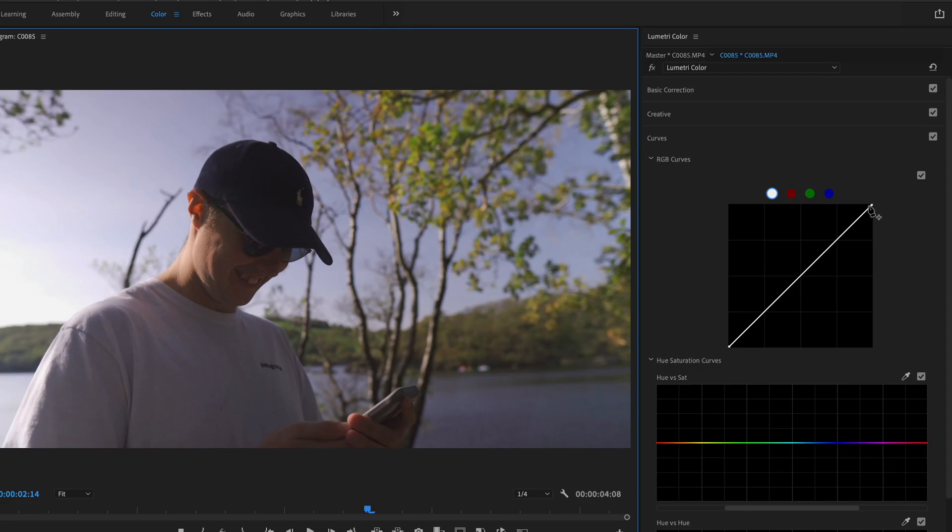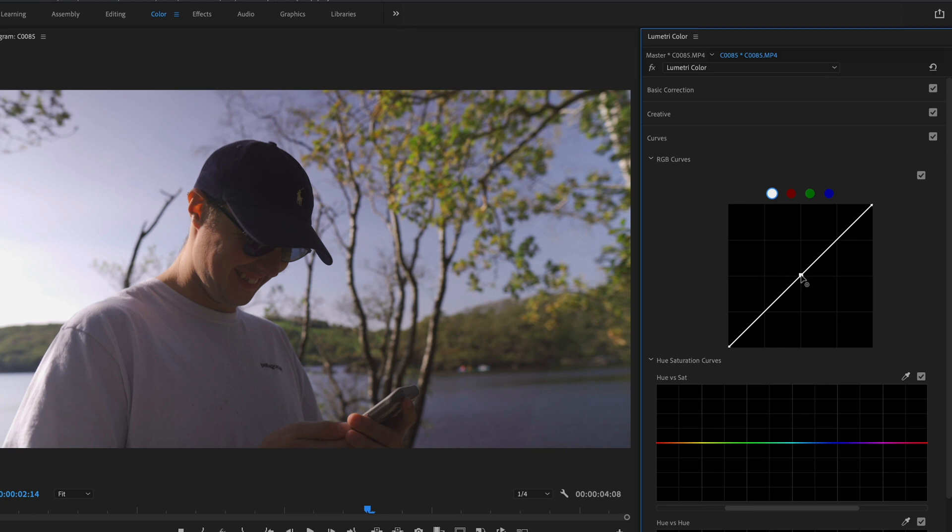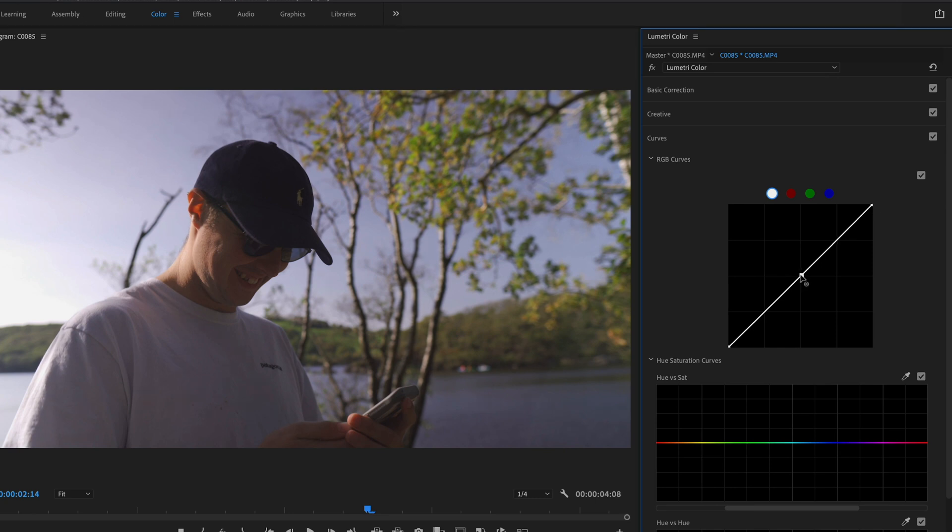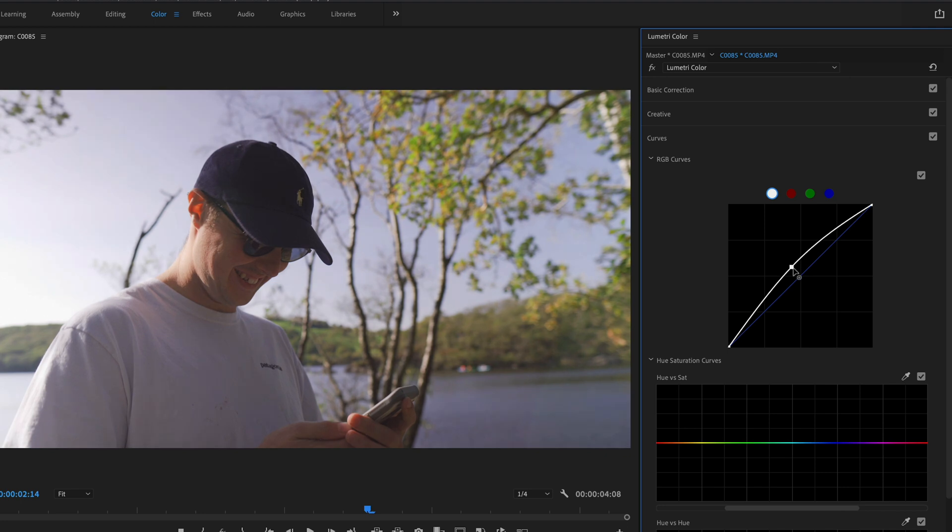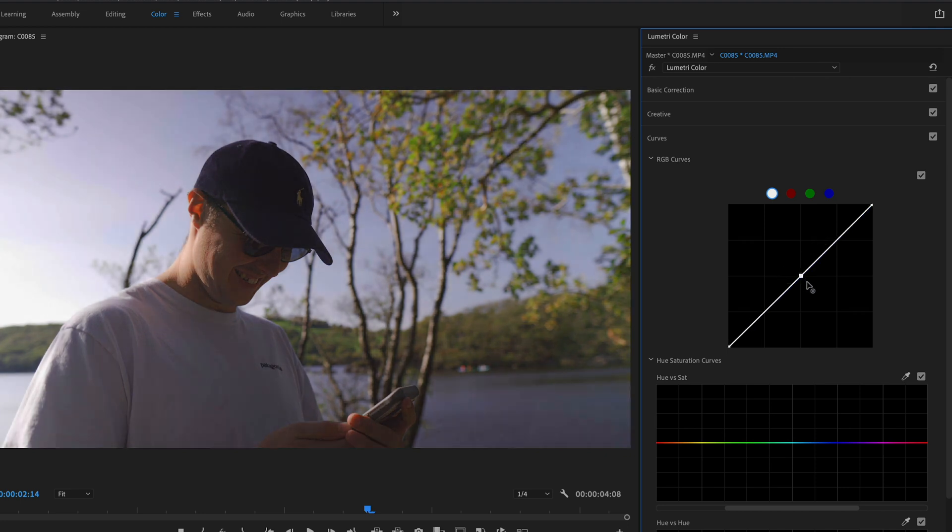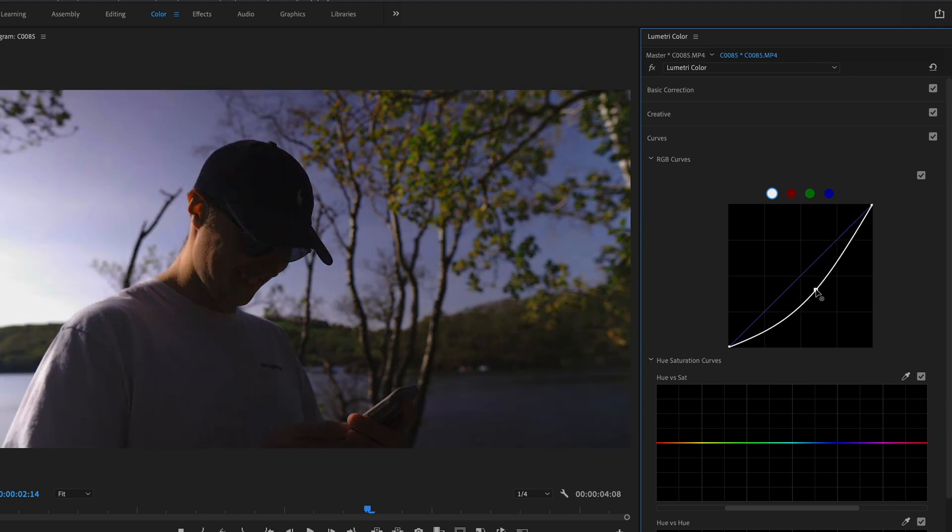So the simplest way to describe curves are that the top is the highlights and the bottom is your shadows. And then here in the middle is the midtones. So say you put a point in exactly in the middle here and then you pull it up, you're actually making the whole image brighter. And then if you lower it, you're then making the whole image darker.